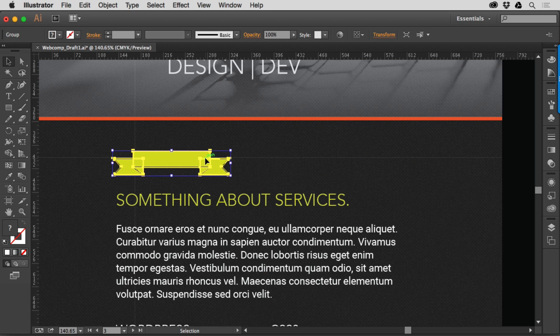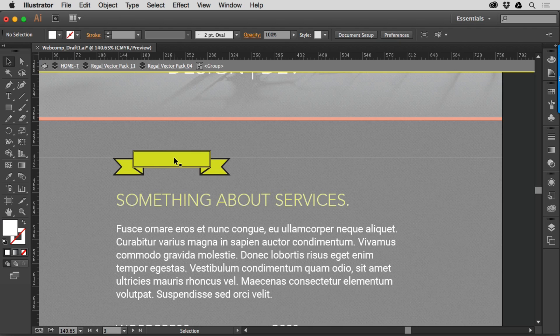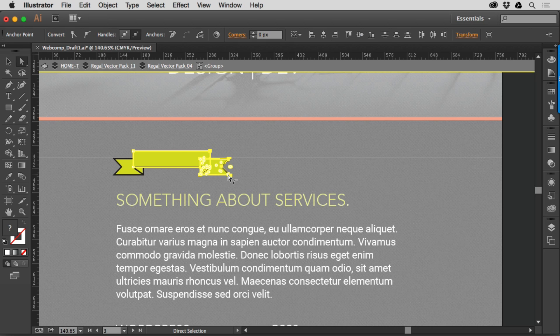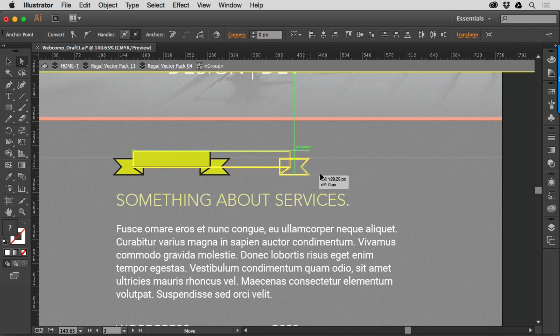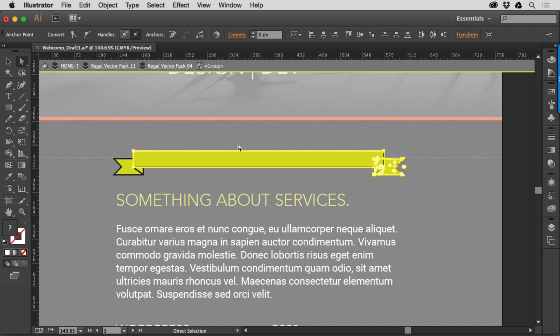Well we could go in and do a bunch of things here. I could, this is one of my methods, double click on the group, switch my direct selection tool or white arrow, drag across the points over here and then just shift drag one of the points if I can grab it and I can do that.